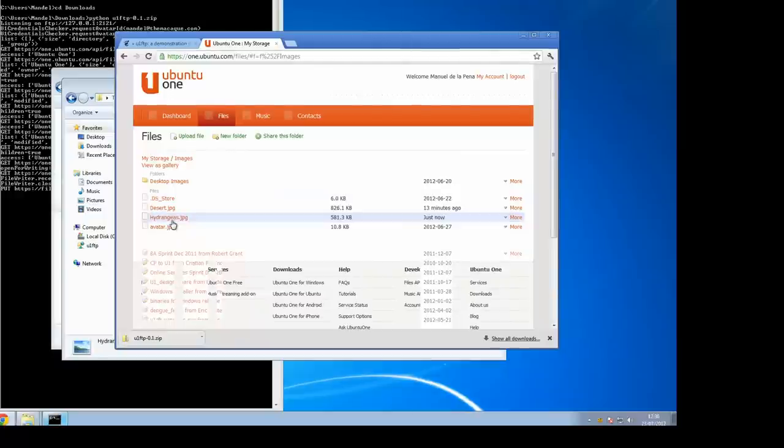This was Ubuntu One U1 FTP, available as a network drive. We hope you like it.